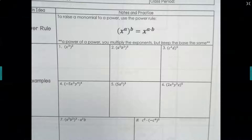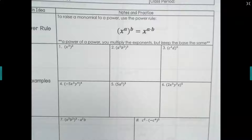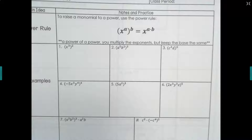Welcome to this video on the power rule. By the end of this video, you should be able to use the power rule as well as the product rule from the day before to simplify monomials.